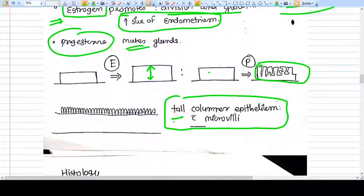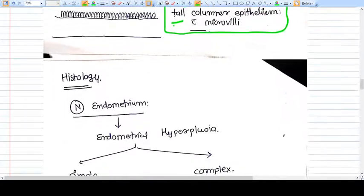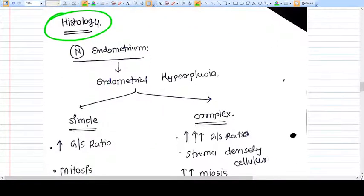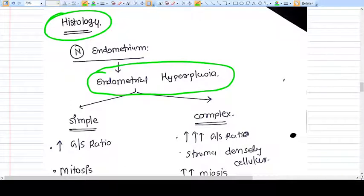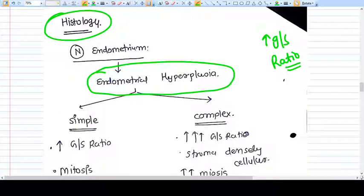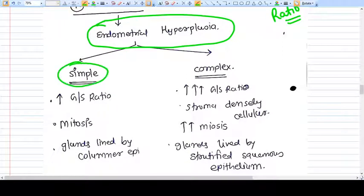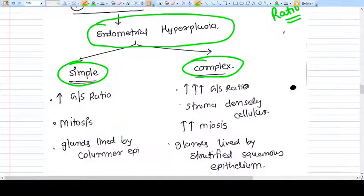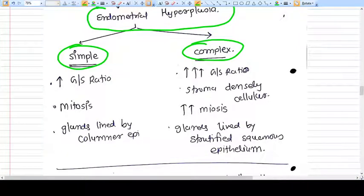Now let's talk a bit more about normal endometrium and endometrial hyperplasia. In hyperplasia the GS ratio is increased. There are two different kinds of endometrial hyperplasia: simple and complex. In simple endometrial hyperplasia the GS ratio is increased but to a limited degree, while in complex hyperplasia the GS ratio is markedly increased.